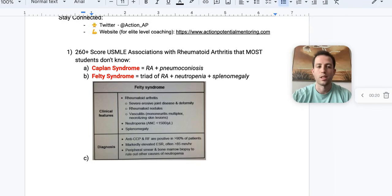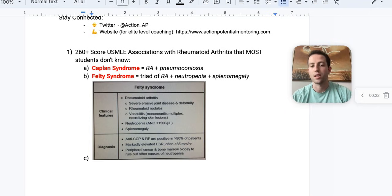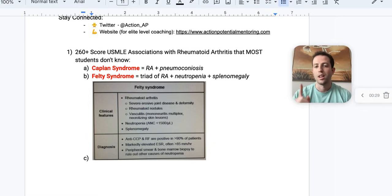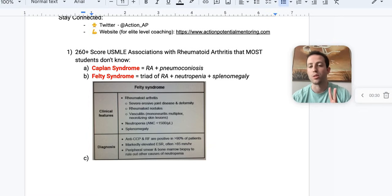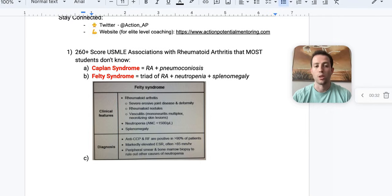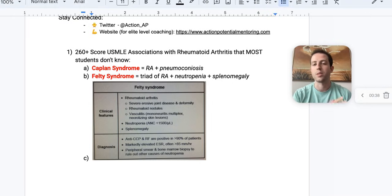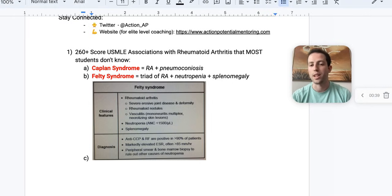Let's start off with some 260-plus scoring USMLE associations with rheumatoid arthritis that 99% of students do not know. Number one is Kaplan syndrome, and number two is Felty syndrome. Kaplan syndrome is essentially rheumatoid arthritis plus pneumoconiosis. If you see both of those together, Kaplan syndrome is your answer.